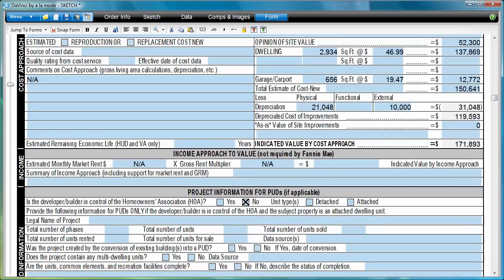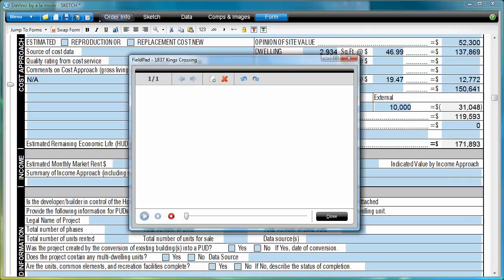Use the field pad like a blank piece of paper to make hand-drawn sketches or notes.